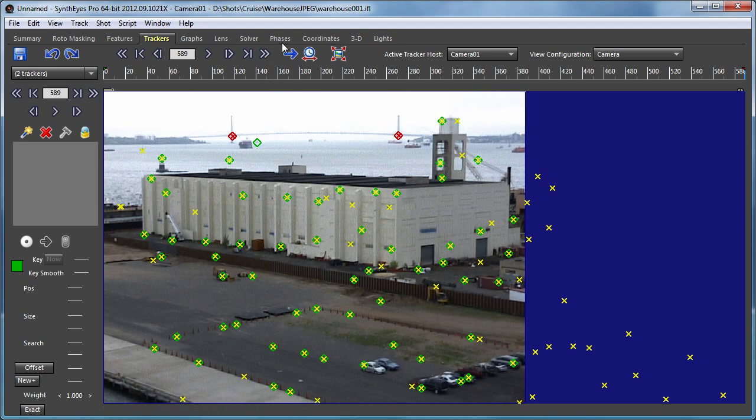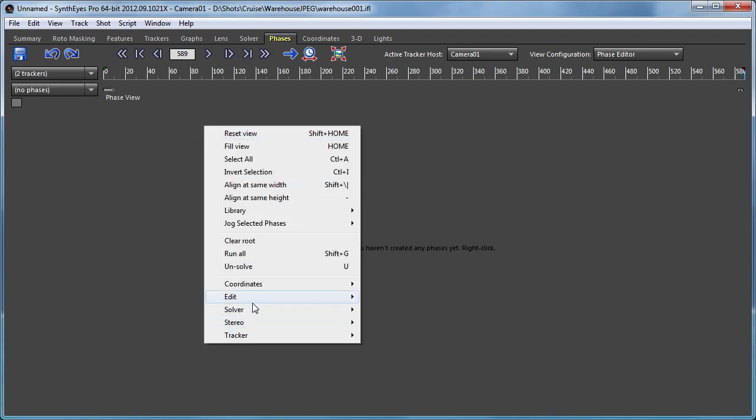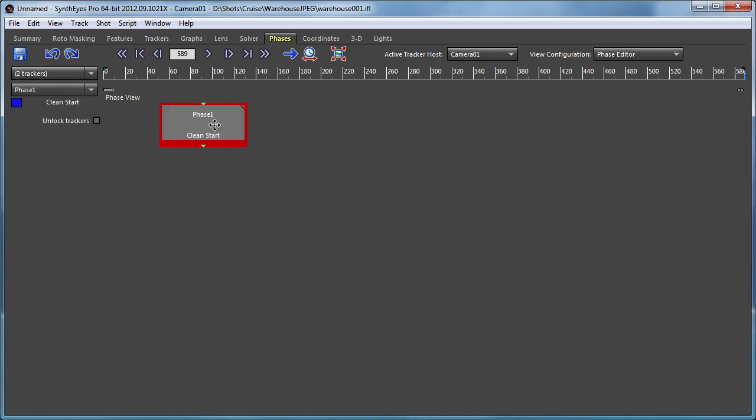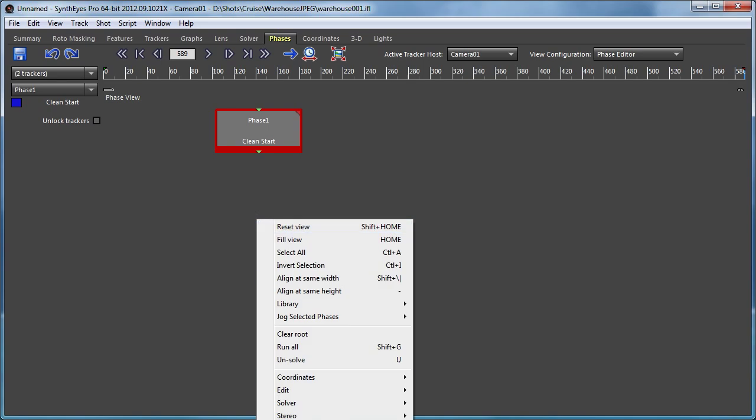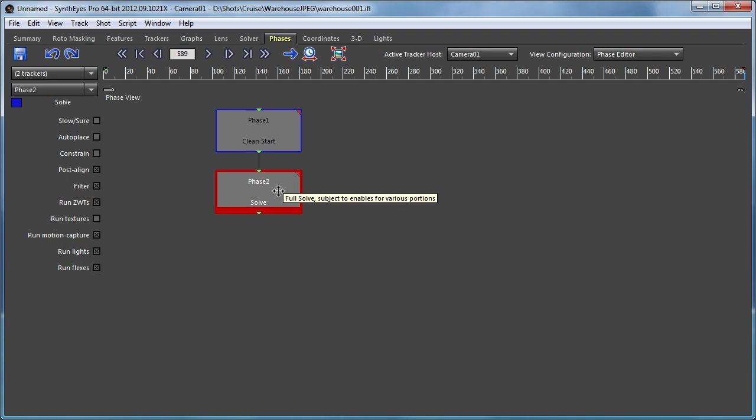So now let's go over to the phase panel and we'll start setting up some phases. Start off with a clean start and then a solve. Notice that I'm using the vertical orientation of the phase pathways here. That's a preference option.